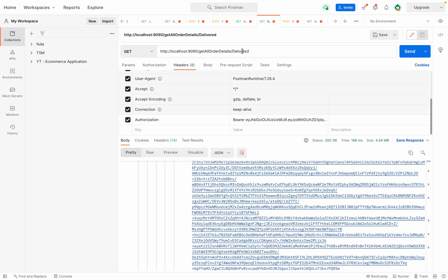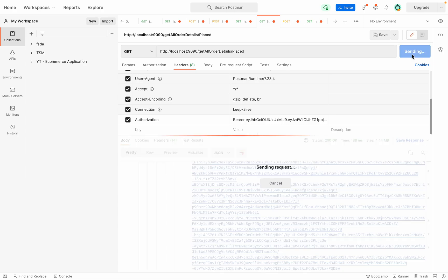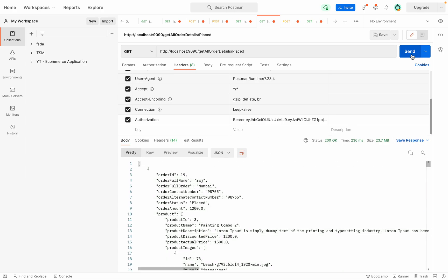One more thing we can check is the 'Placed' status. Let me type 'Placed' and click Send — again we are getting some orders and at line 8 the order status is 'Placed'. The result list is long so we can't see every item, but it is giving the expected results. This is how we can filter data using the status parameter in this API.